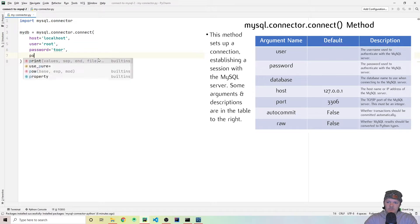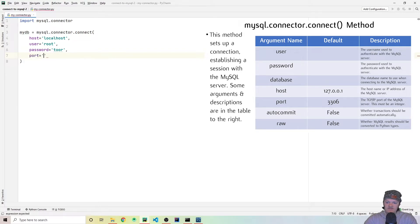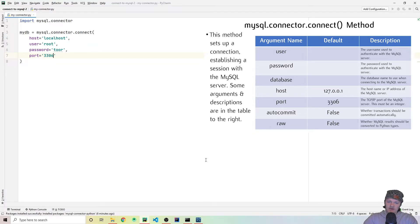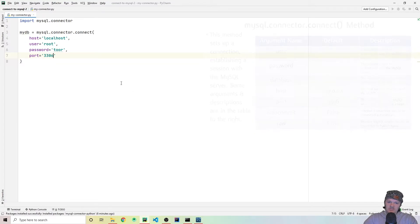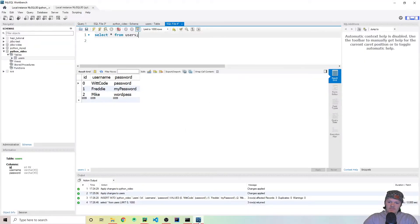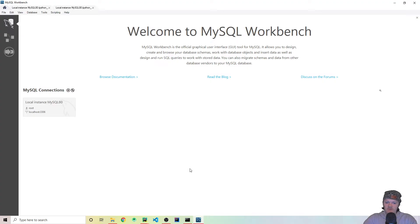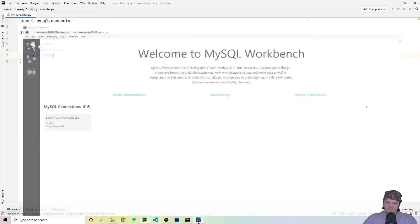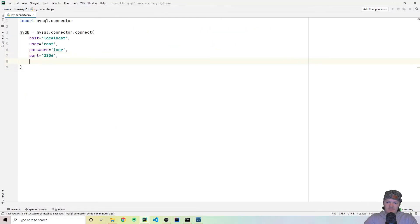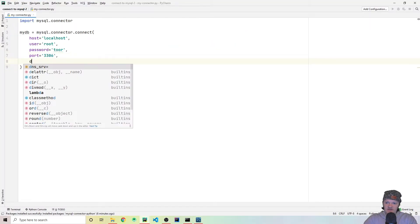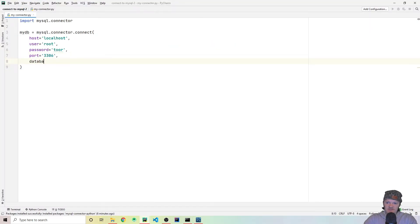And then the next thing we want to specify is the port. So by default, the port number for MySQL is 3306. However, you might have changed it when you were installing it. And if you did, the way you can find out what port you're running on is if you go here, you can see localhost 3306 for me. If it's a different number, you might have to use a different port.